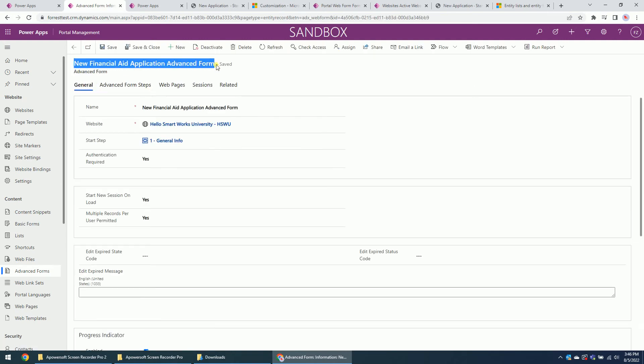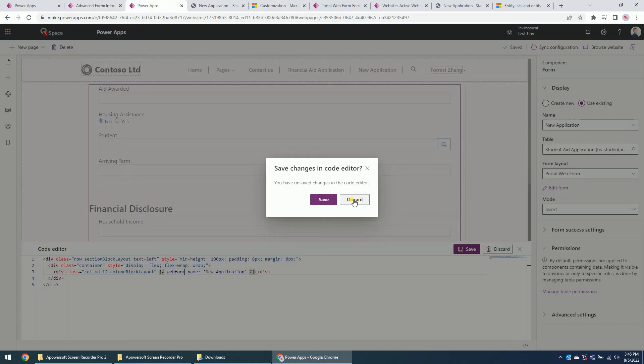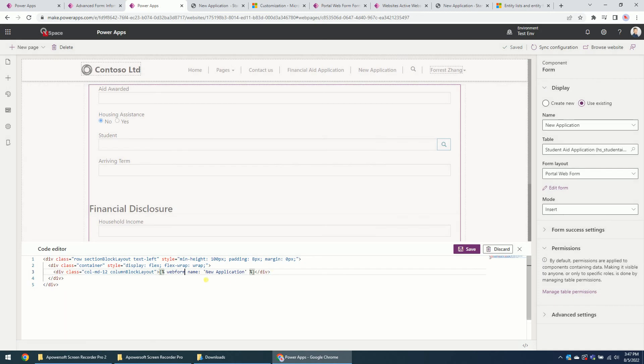Copy this name, this is an advanced form. Then we go back and we change the name here. Let's save it.